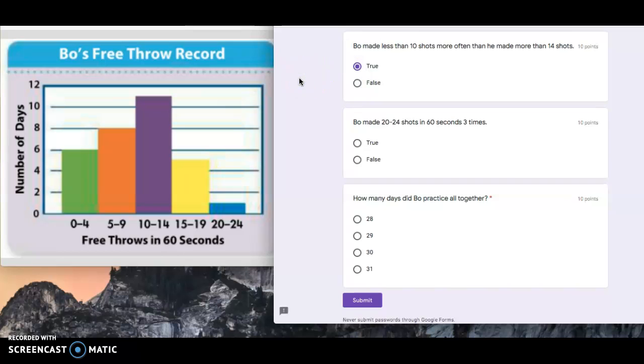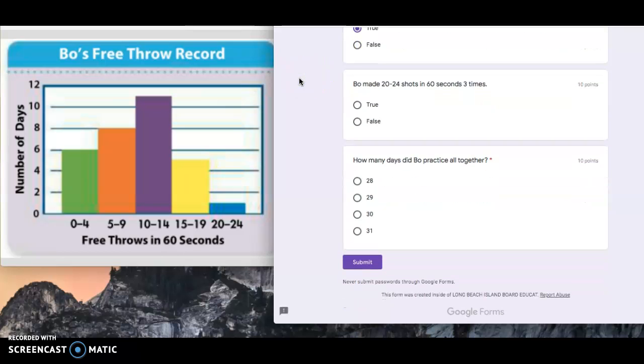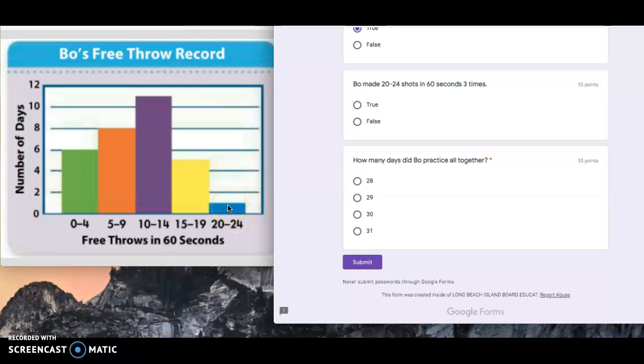The next one, Bo made 20 to 24 shots in 60 seconds three times. So 20 to 24 shots, they're saying he made it three times. Well, this graph is only saying he made it once. So that is false as well.